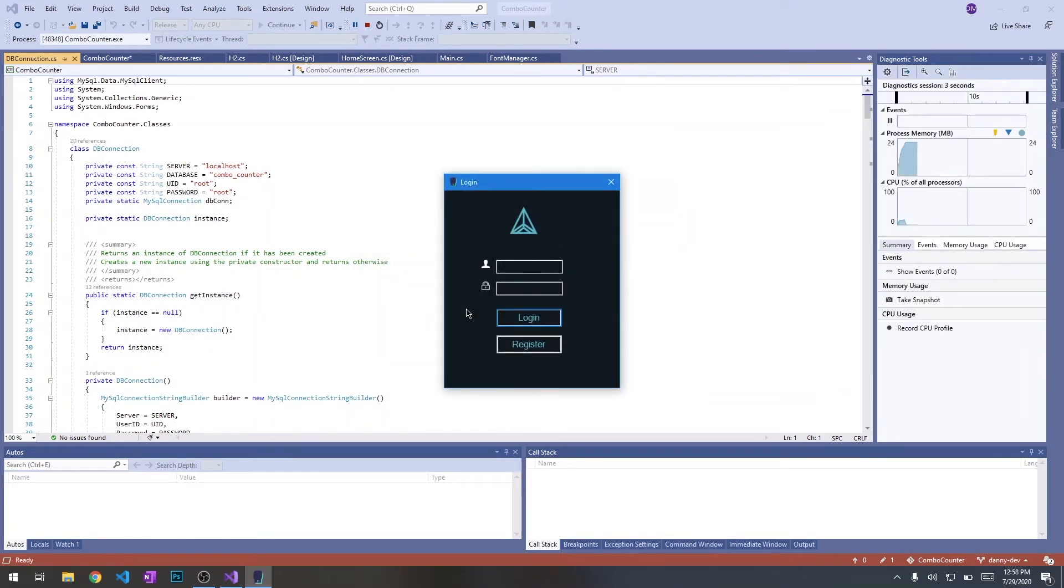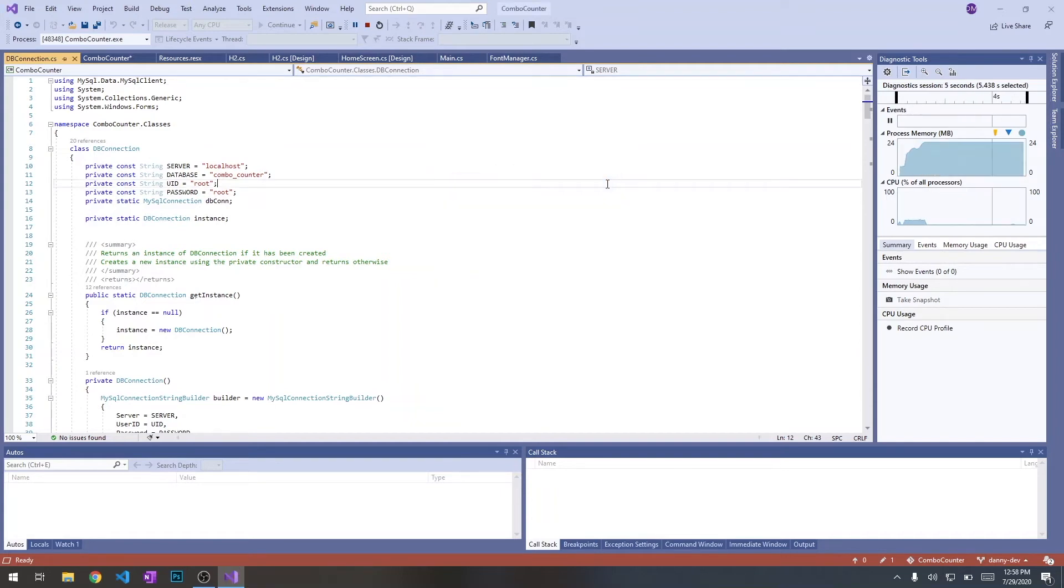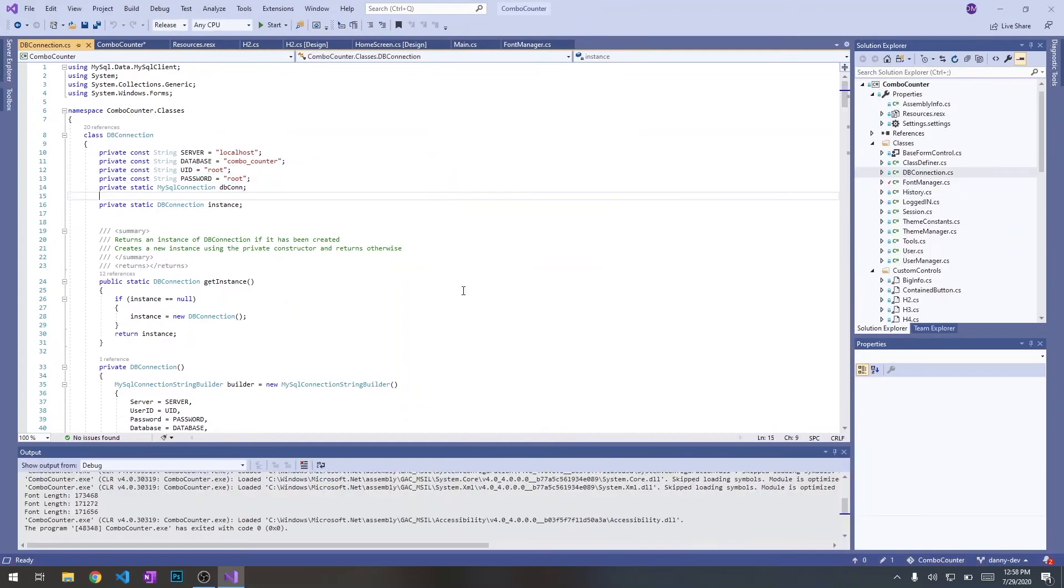Alright, and we get the login screen. Perfect. Let's go ahead and exit out of that.